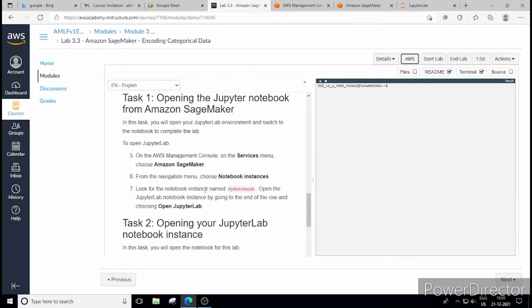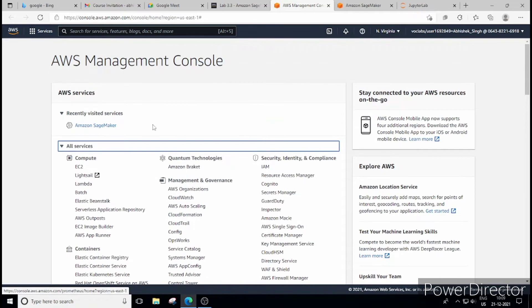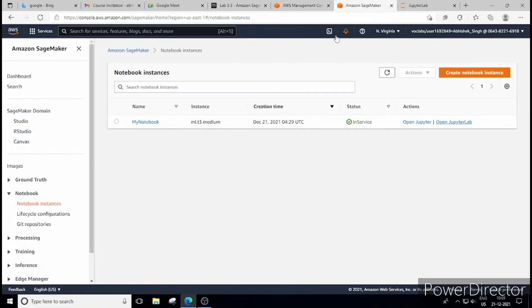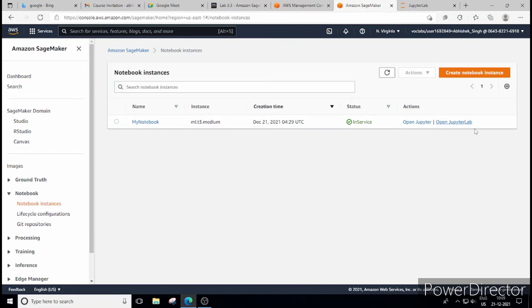So again on Amazon management console go to service menu, check for notebook instance. We already have done these things in previous two labs. So I have already opened it. You will go to Amazon SageMaker, check out for this notebook instance and here it is. This my notebook will be automatically created for you.